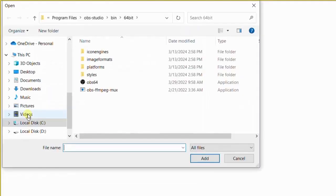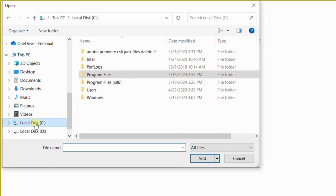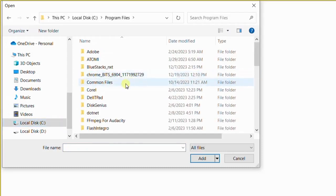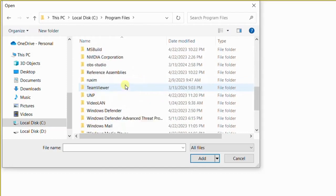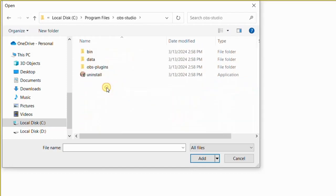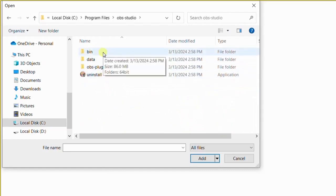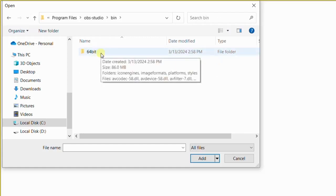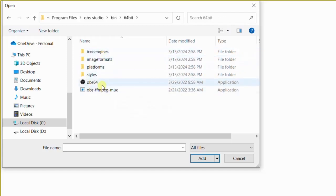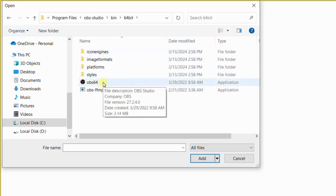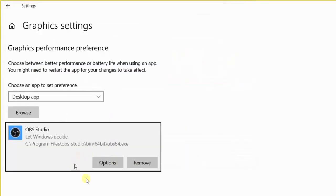Let's assume you haven't selected OBS yet. All you need to do is click on Local Disk C, look for Program Files, double-click on it, then look for OBS Studio, double-click, then look for a folder known as Bin (B-I-N), double-click on it. Then you will see 64-bit - depending if yours is 32-bit, you double-click on it. Then you will see OBS64 - that is what you need to add. Click on it, then click the Add button.